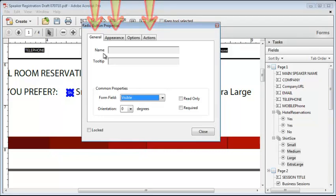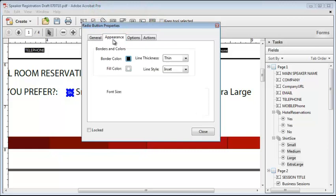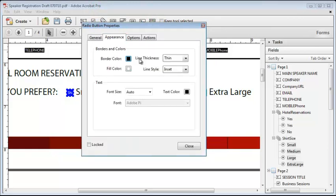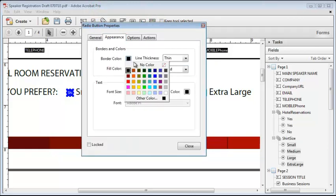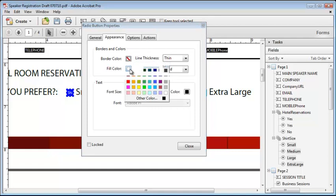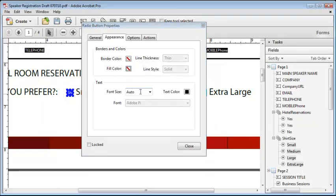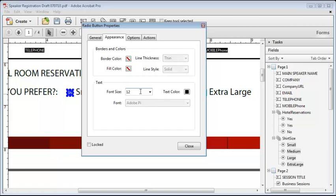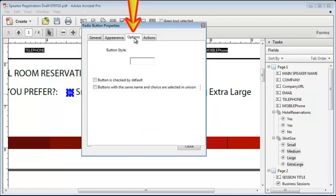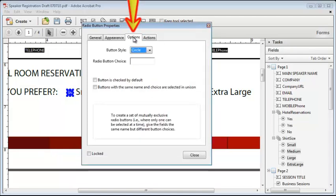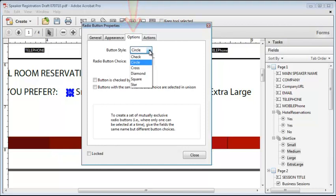For the fields I'm working on, I need to change the appearance properties. We shouldn't have any border and any fill color, and the font size needs to be set to 12. The font size for a radio button is the size of the mark that appears on the button. The options tab contains properties that are unique for this field type. And for these buttons, we want the button style set to square.